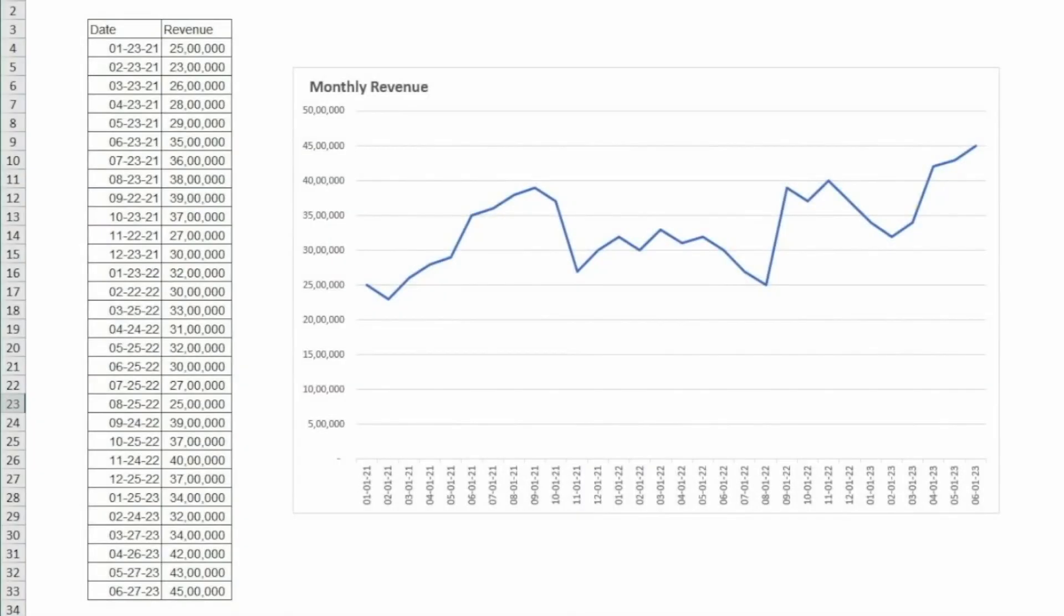Hey there everyone, welcome to Teknisha. In this video, I'm going to show you how to generate a forecast model in Excel.